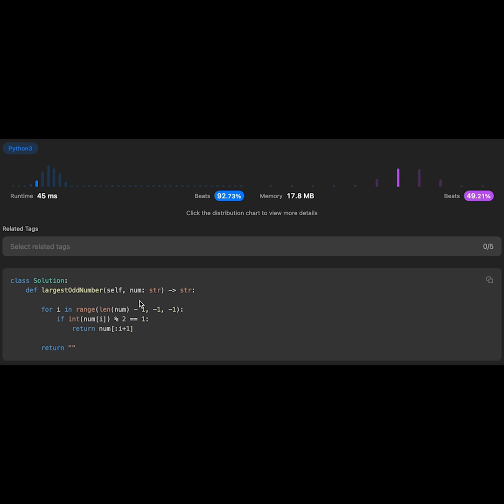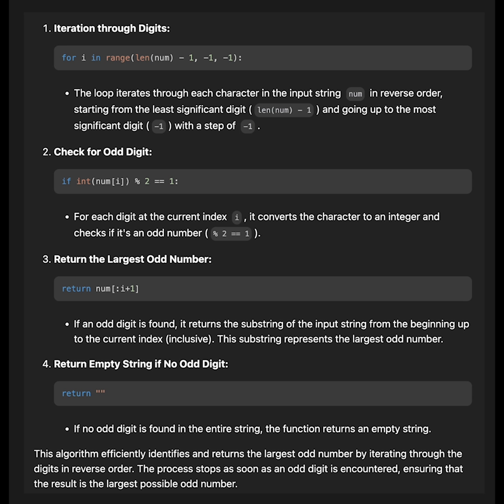That's the step-by-step algorithm with my solution code. I hope this will help you understand my solution code deeply. That's all I have for you today. If you like it, please subscribe to the channel, hit the like button, or leave a comment. I'll see you in the next question.